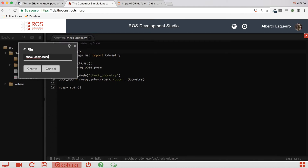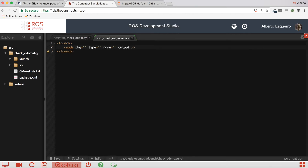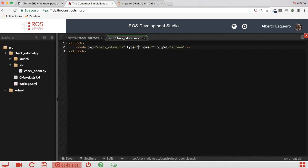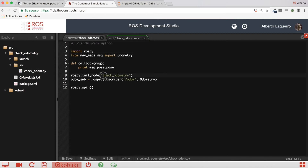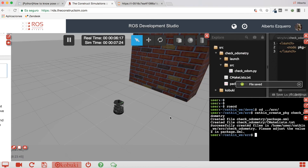Let's create our launch file in order to launch this Python script. Let's call it checkout.launch. The output will be screen. Our package is called check_odometry, the script is check_odom.py, and the name of the node is check_odometry. Great, let's test this script.